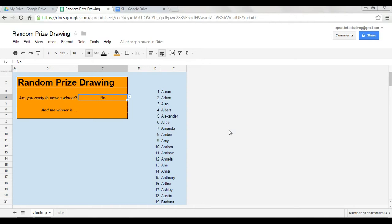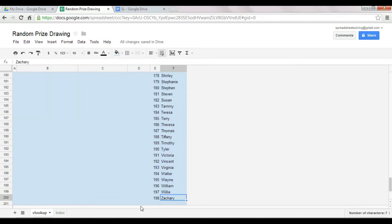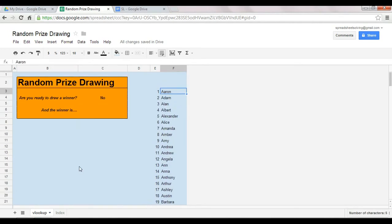What if instead you had a spreadsheet where you already had the pool of people here? In this case, they're all listed here in column F, you've got just about 200 of them, and your spreadsheet can randomly pick a drawing.